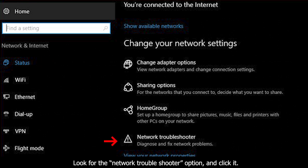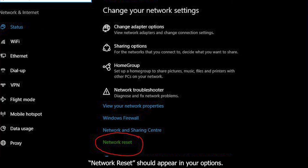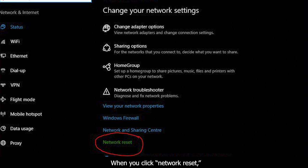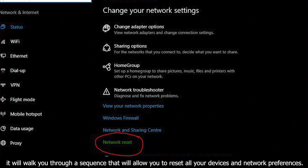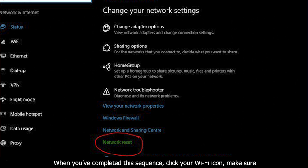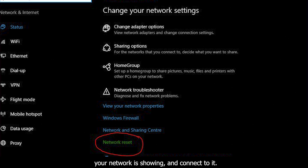Look for the Network Troubleshooter option and click it. Network Reset should appear in your options settings. When you click Network Reset, it will walk you through a sequence that will allow you to reset all your devices and network preferences. When you have completed this sequence, click your Wi-Fi icon, make sure your network is showing, and connect to it.